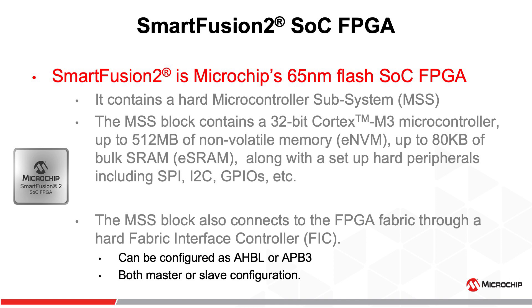Microchip's SmartFusion 2 SoC FPGAs integrate our low-density field-programmable gate array technology with a 32-bit ARM Cortex-M3 microcontroller subsystem or MSS. These devices come with 5 to 150 logic elements, up to 512 megabytes of non-volatile memory, up to 80 kilobytes of eSRAM.